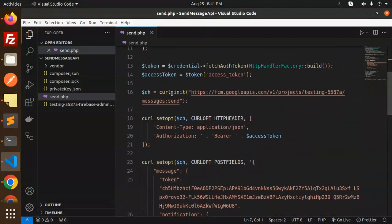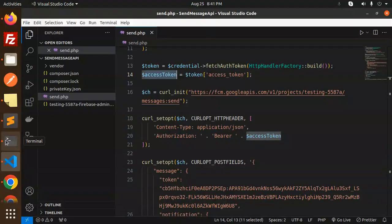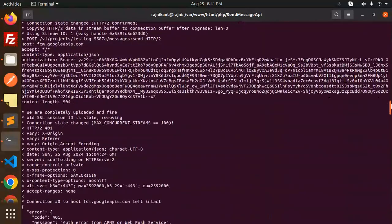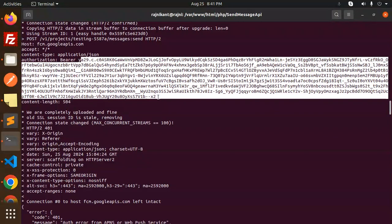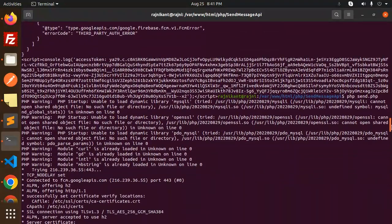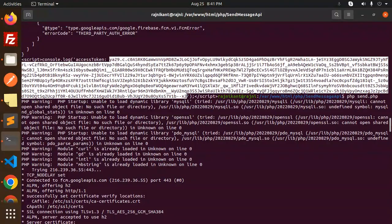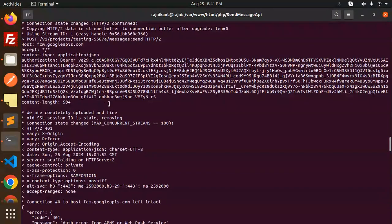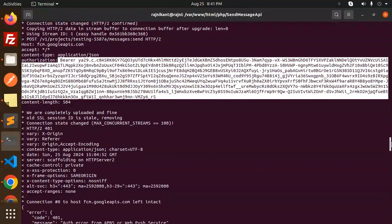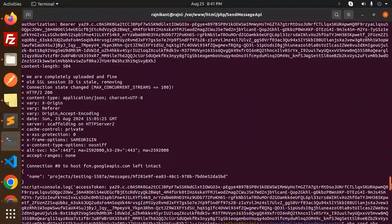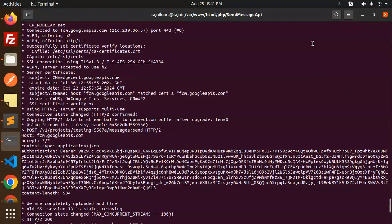This token will automatically generate every time. You can see the token changes — sometimes it appears the same, but it does change automatically. Someone was asking about token expiration: you can set the expiration, check Google for details, or I may upload a video on that. Otherwise it will automatically generate the token and send the Firebase push notifications, so you don't need to worry about it.